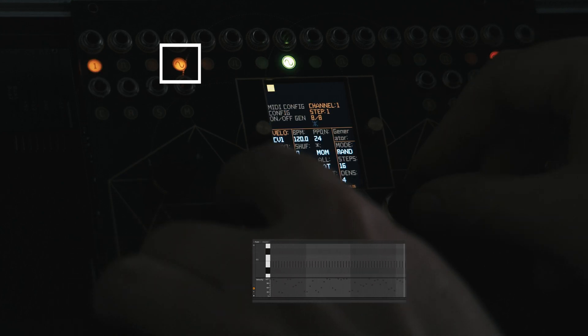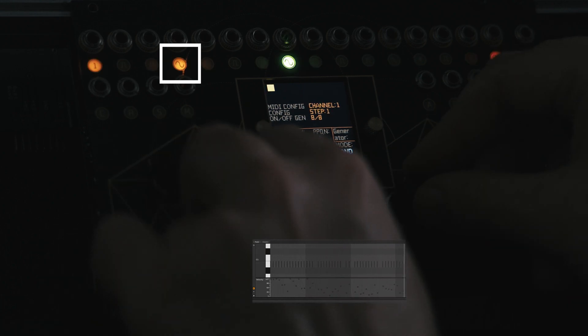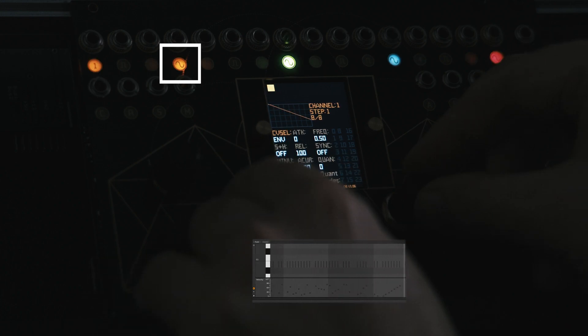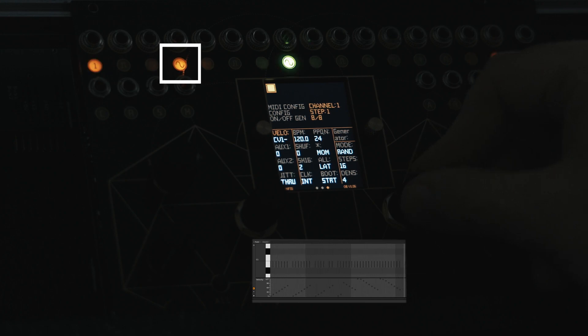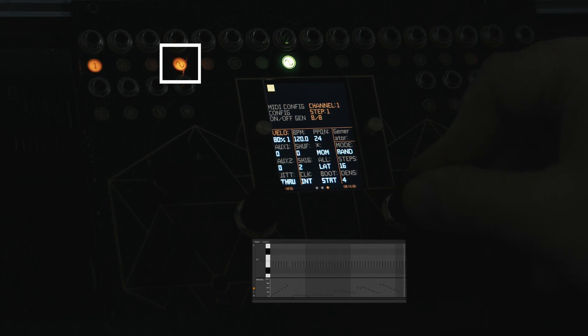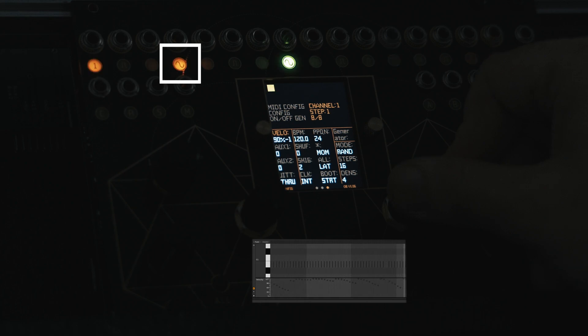So far we have listened to CV velocity mode. Other CV-linked velocity modes include inverted CV, a selected percentage of the CV, an inverted percentage of the CV, and some fixed values that can be added to or subtracted from the current CV value. Any of the four CV outputs can be selected as the source of the velocity calculation.